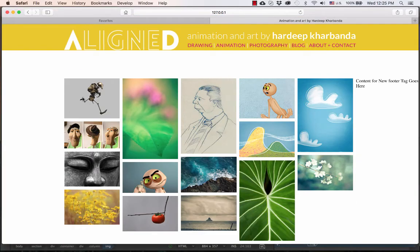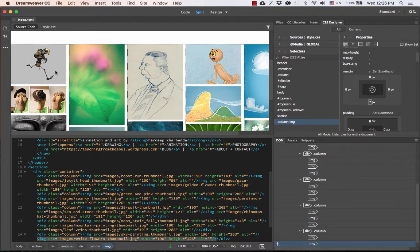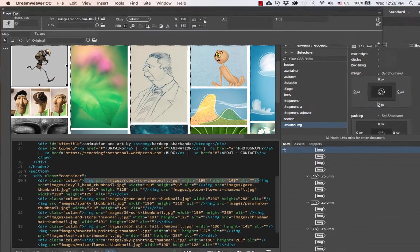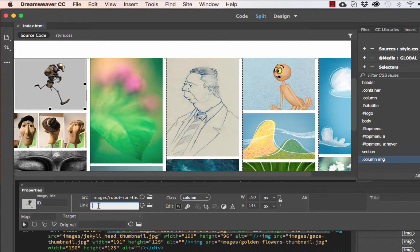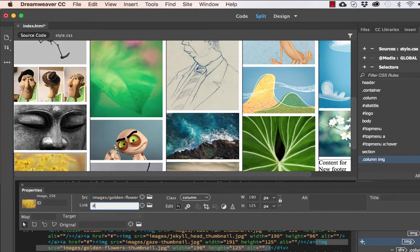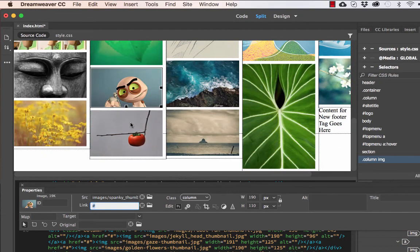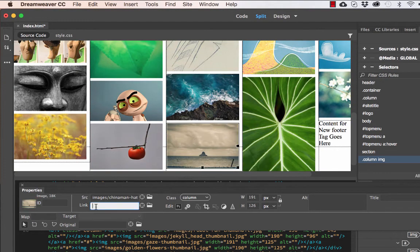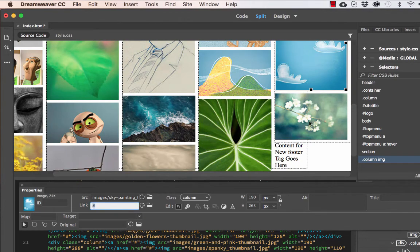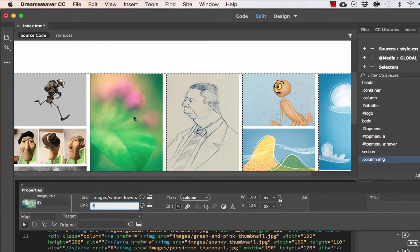Each thumbnail image will eventually be linked so that when you click on it, the big image opens up. For now, I'm going to go through and assign dummy links. I'll go to each image, keep the properties window open, and under 'link' I'll type the pound sign, which refers to a dummy link — a link that goes nowhere. Now all these images have a dummy link assigned.